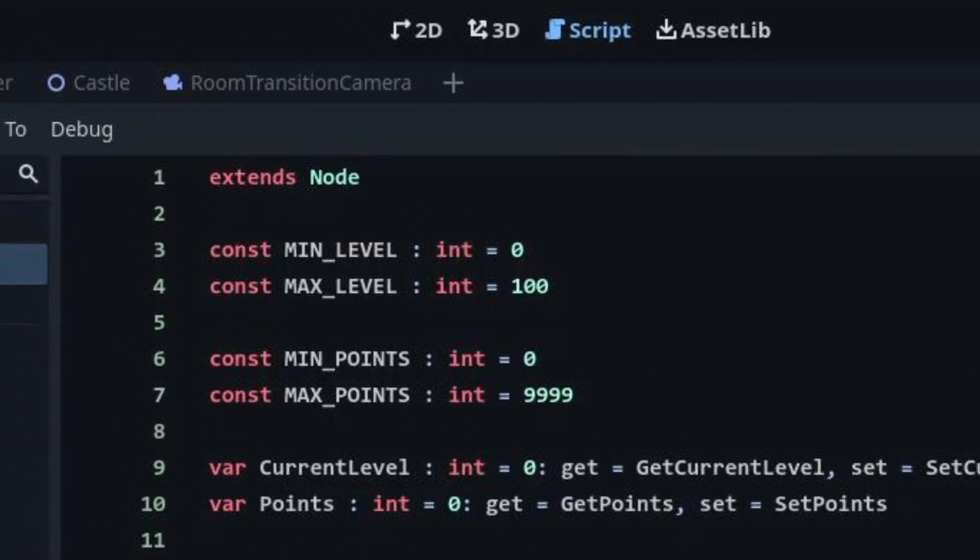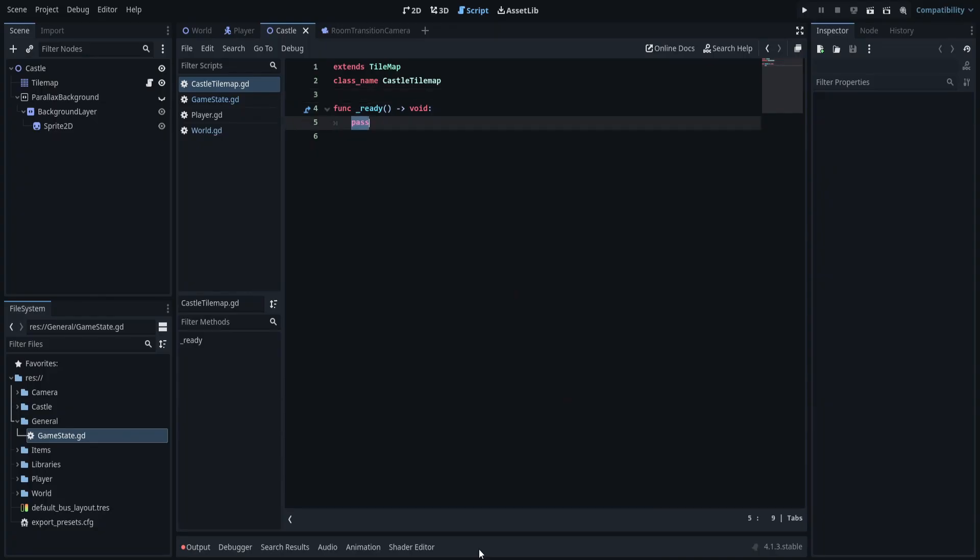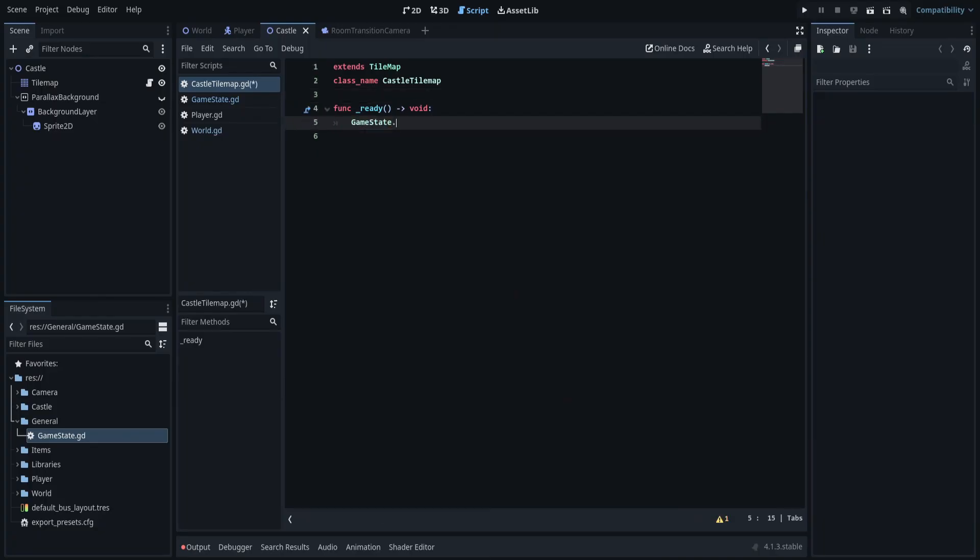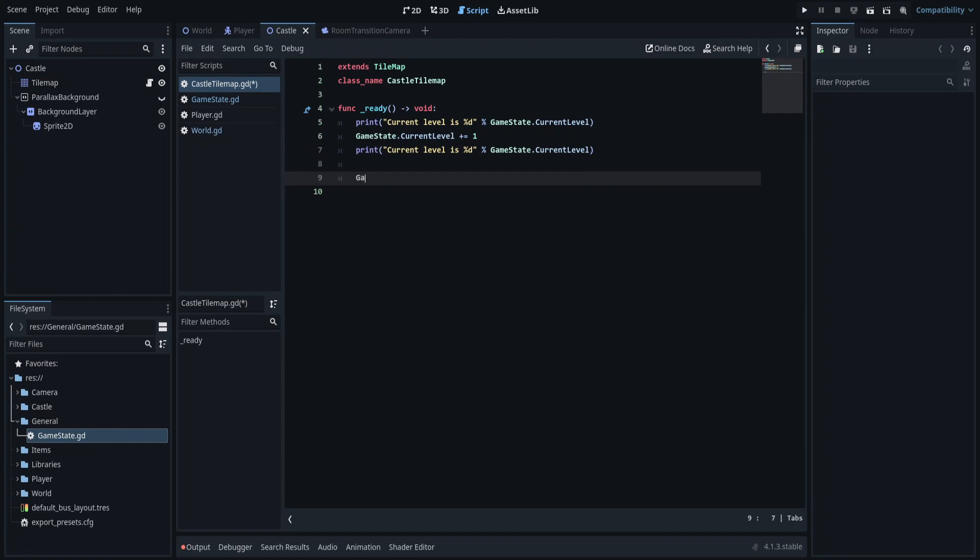Let's write a small test to see if the autoloaded node actually works. I will increment the current level by 1 and print its value before and after the change. I will do the same for the points value.